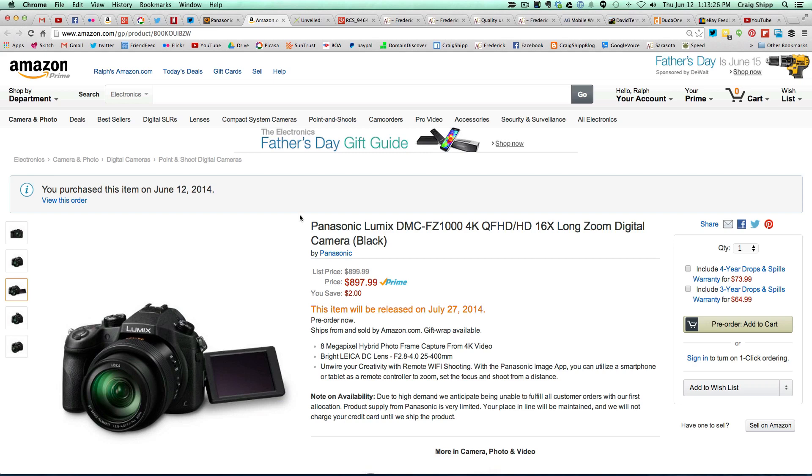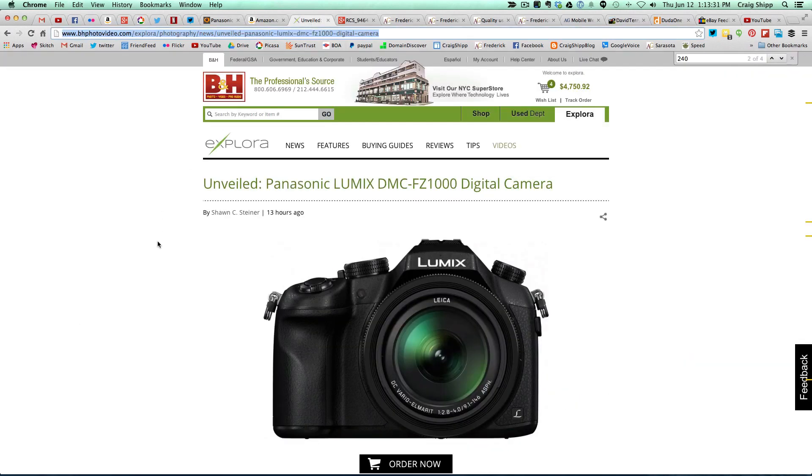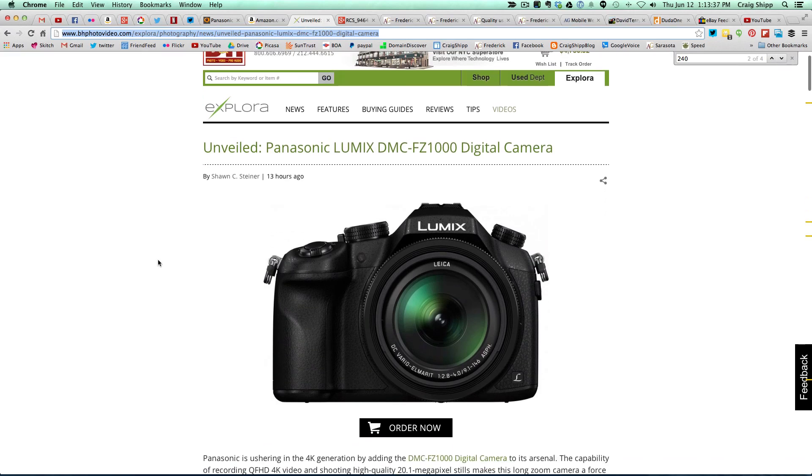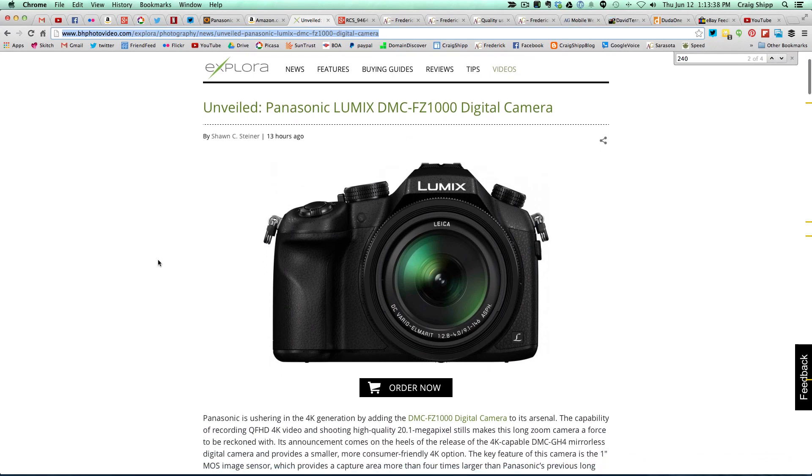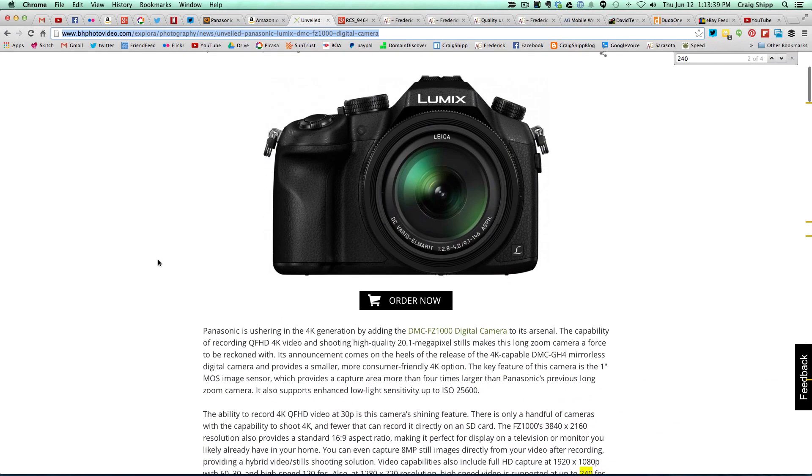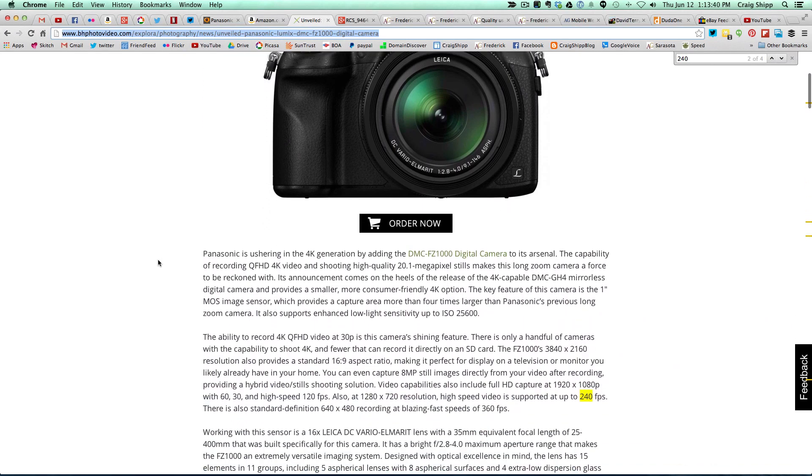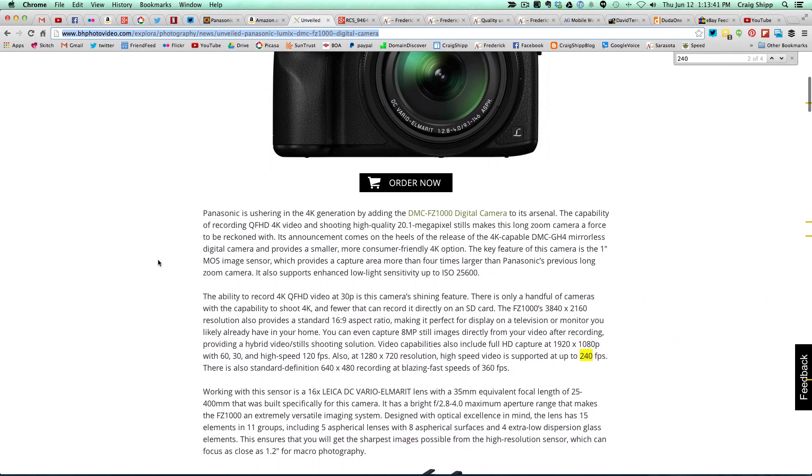I'm going to switch over to B&H. I'm going to link to these in the notes on this video. B&H has a summary up here of the camera write-up and then all the specs.